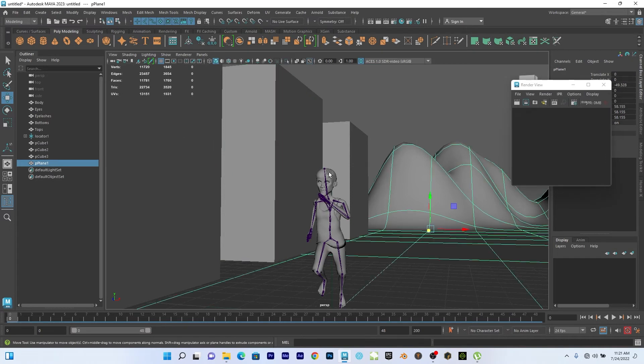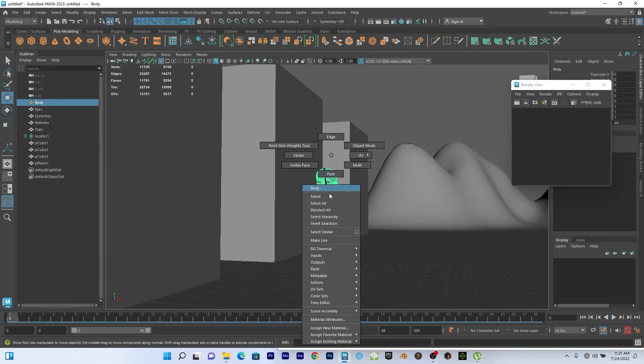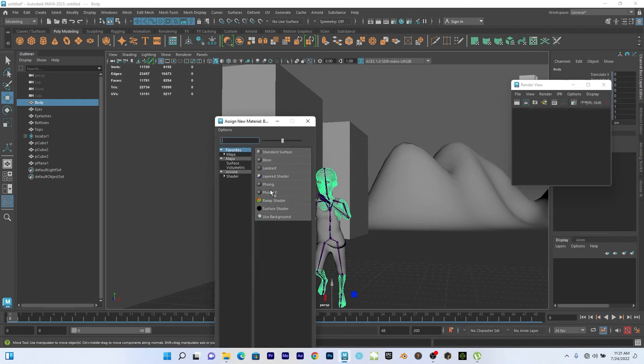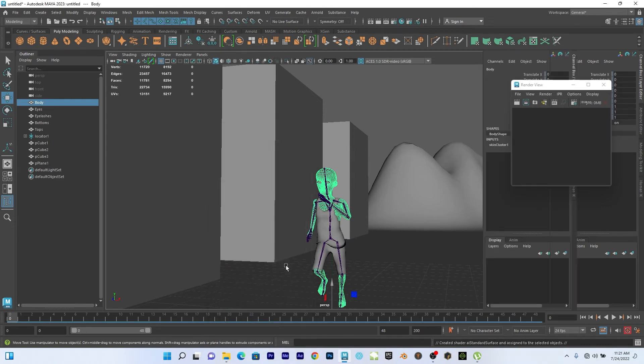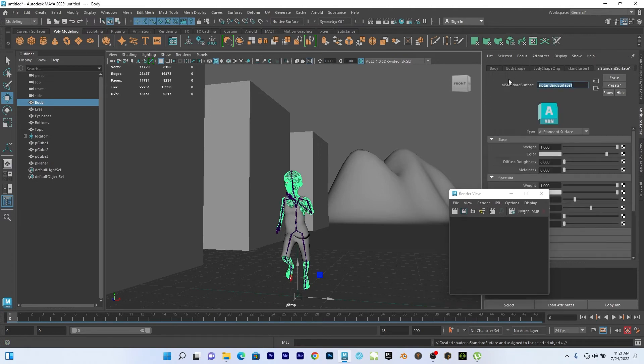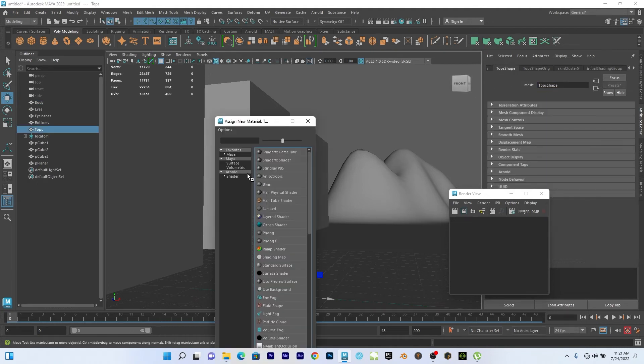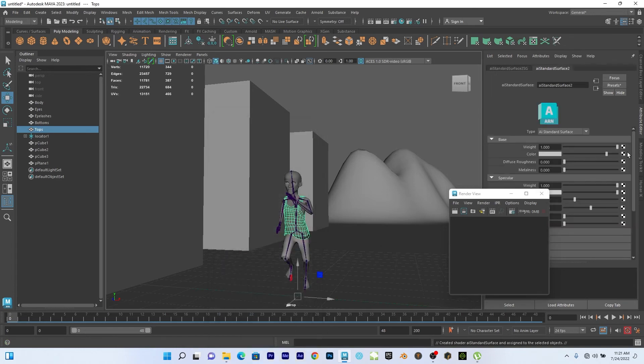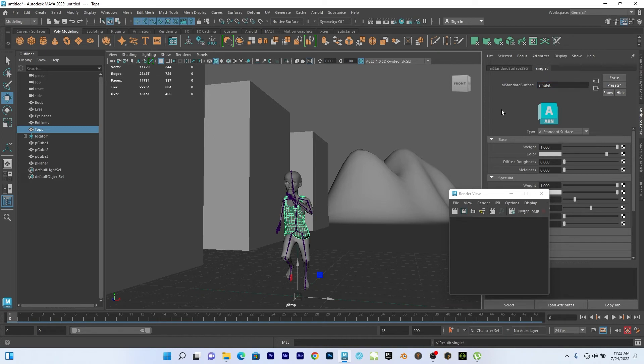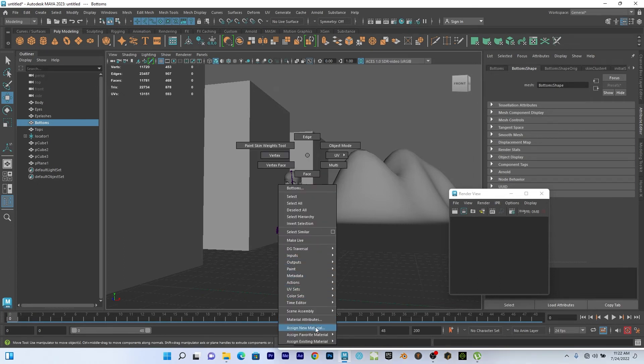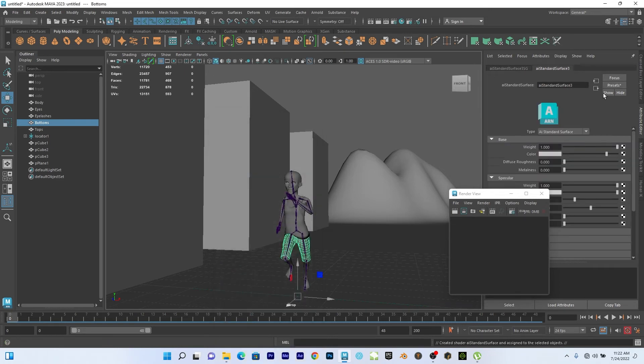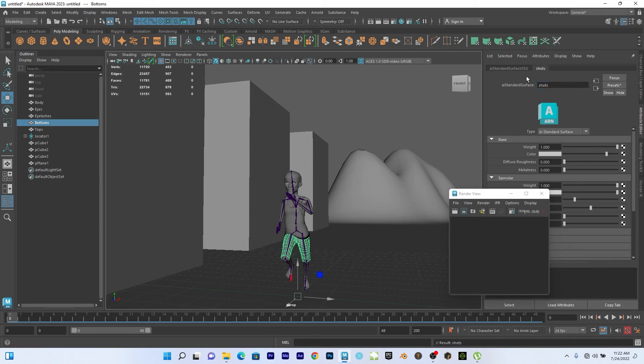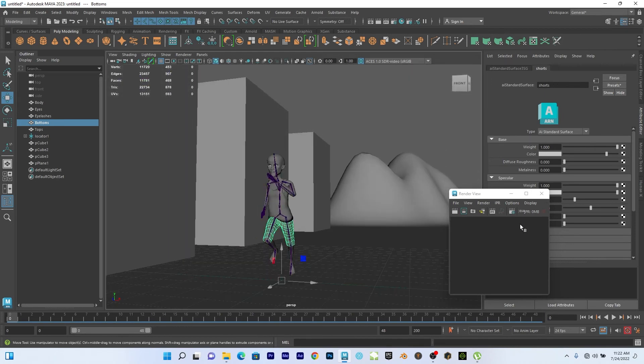So now let's texture this guy now. So I can select the body, go to assign new material, go to AI standard. I can call it body. Before you texture it, select the other one, press G. It has to repeat the last command, give it singlet. That's what we call it in Nigeria. I don't know what you guys call it. So I'll select the shorts. Give it AI standard and call it shorts. Short. Has to be short.